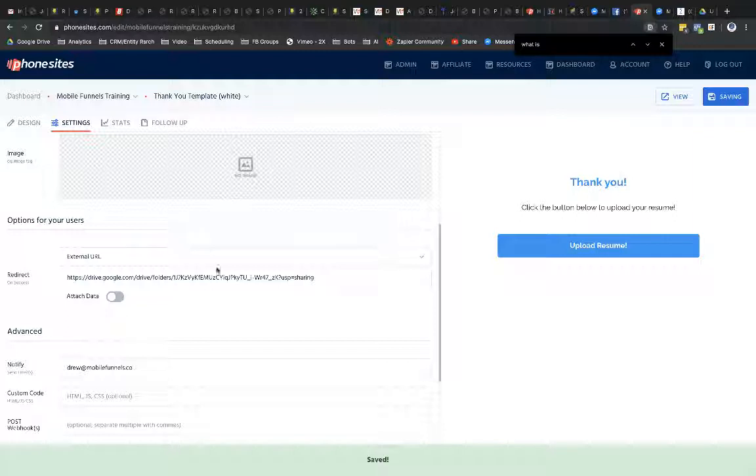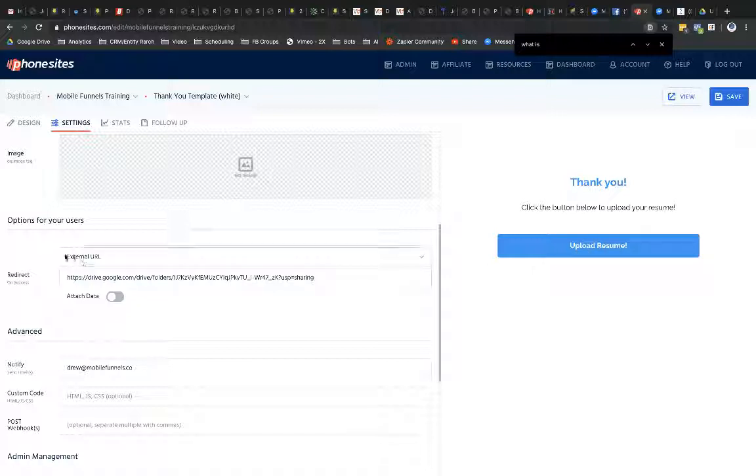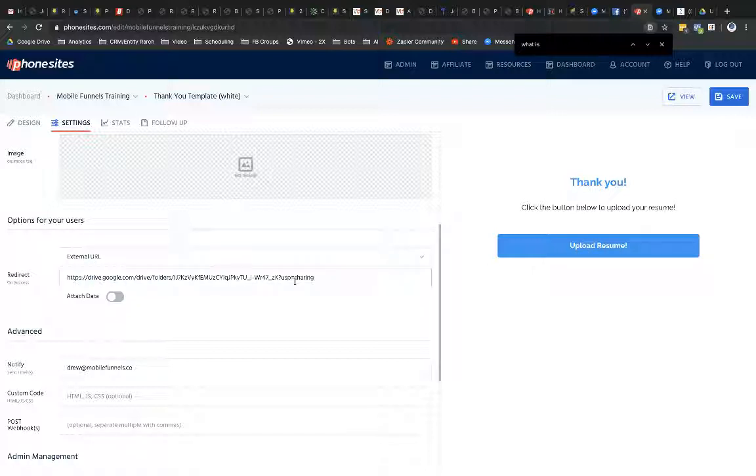So now what this is telling PhoneSites is that now that I have this set up, whenever someone clicks through this button over here, they're going to go to this external URL, which is Google Drive. So let's go ahead and test that out. So I'm going to go ahead and select View here.